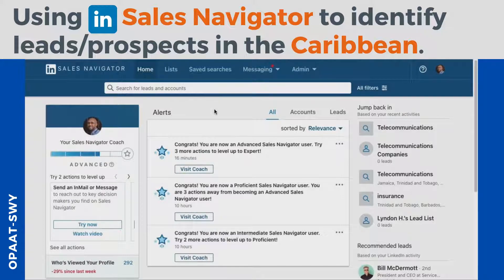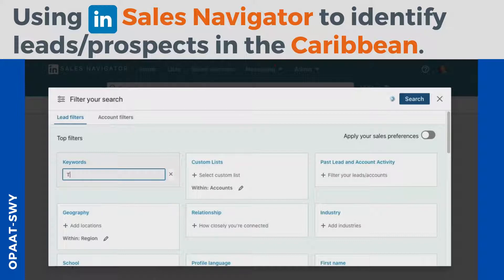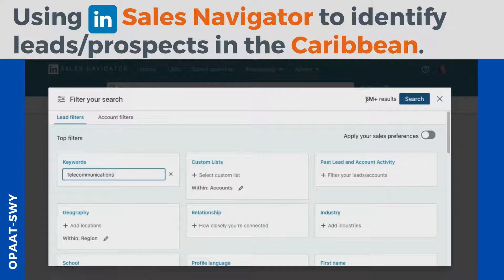Moving from creating a filter and creating a saved search — this is extremely important for sales managers looking to help their teams identify specific accounts. Once you have LinkedIn Sales Navigator, you'll go to 'All Filters.' You can identify whether you're looking to search using keywords or custom options. Let's say for instance we want to build on telecommunications — once I type that in, you'll notice at the top it says 8 million results.